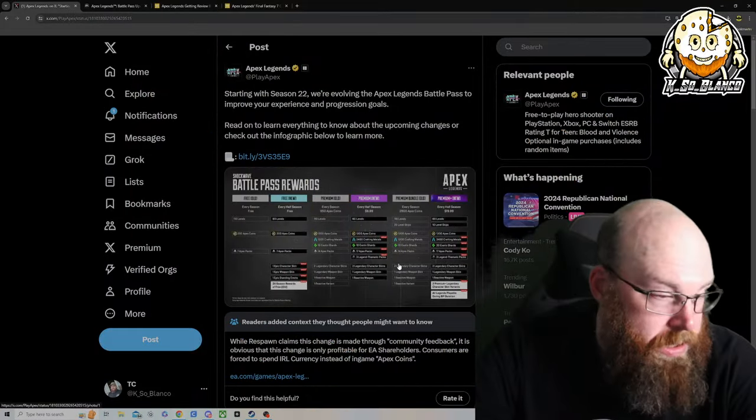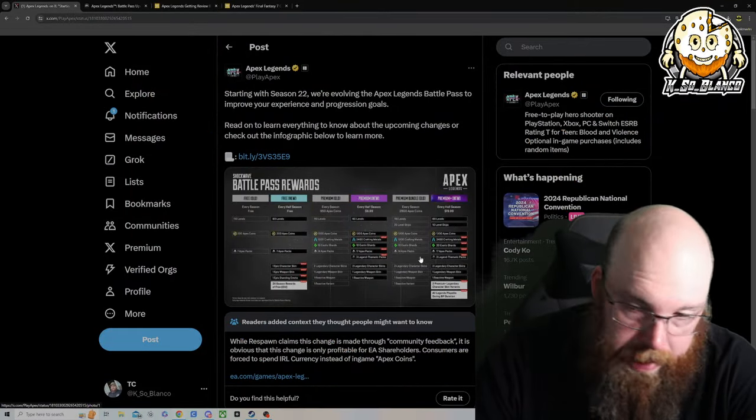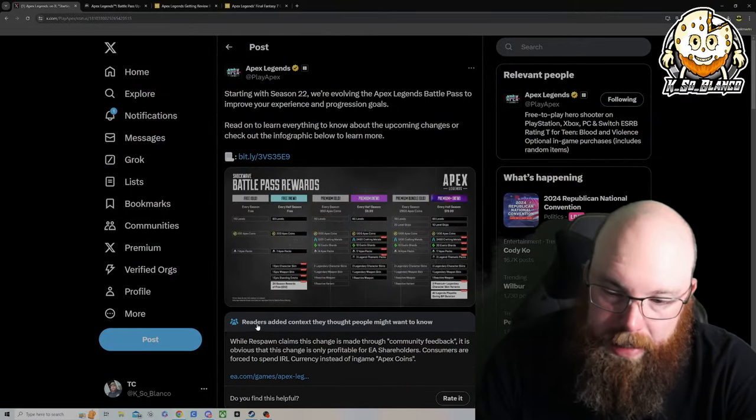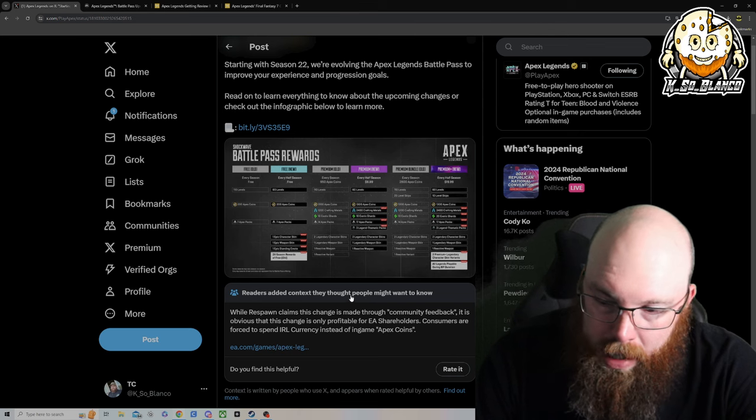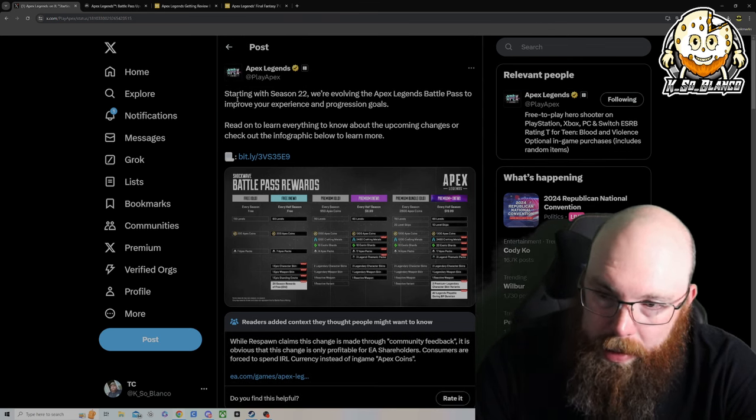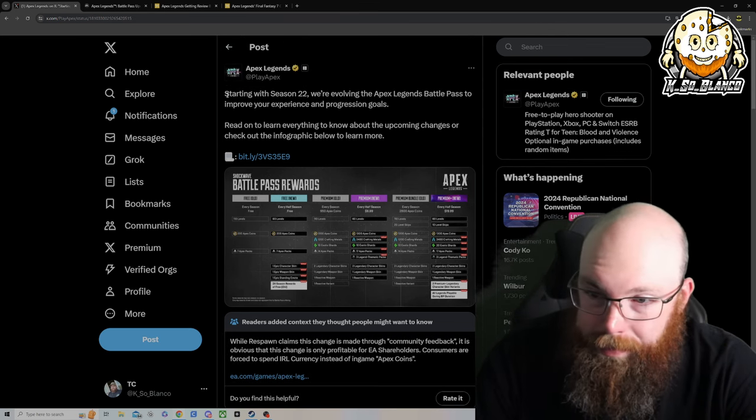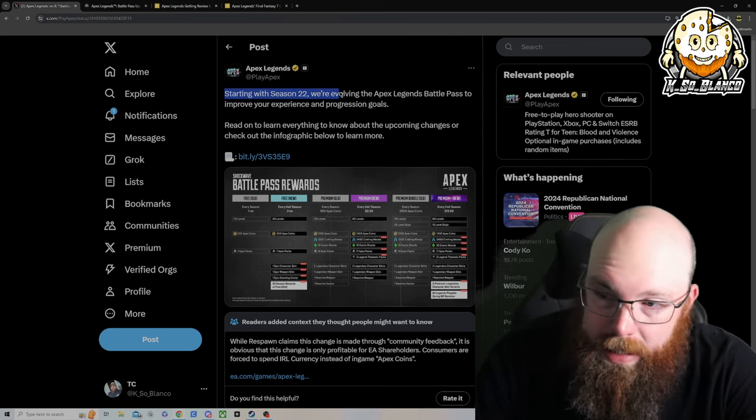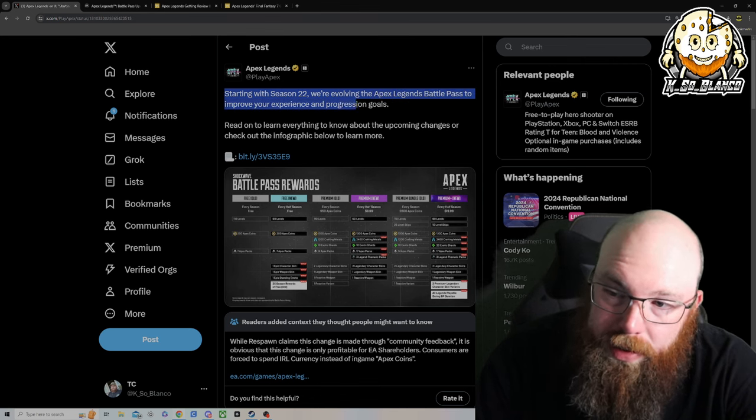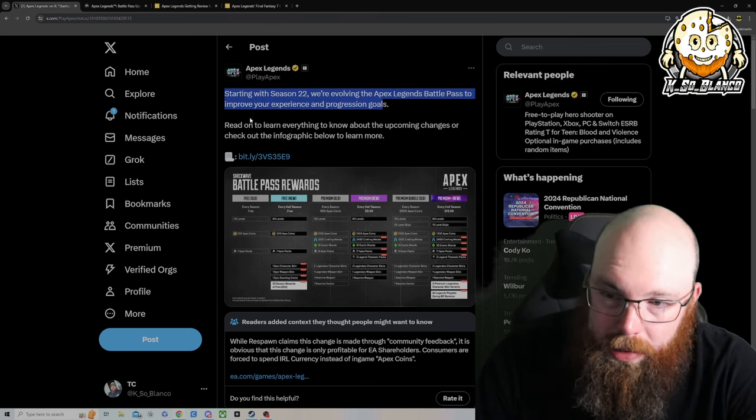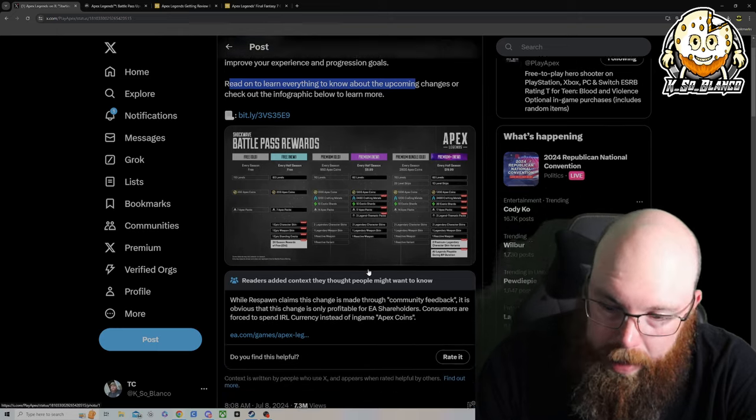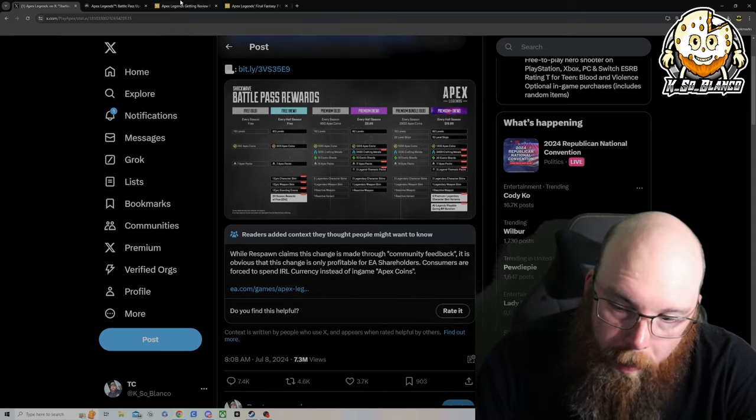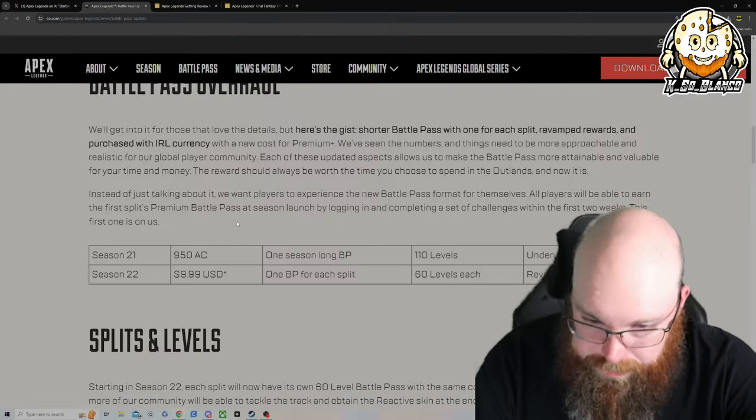So this was the tweet that was put out, and I do think it is kind of funny because there's also a reader adds context though people might want to know. Anyways, Apex put out: starting with season 22, we're evolving the Apex Legends battle pass to improve your experience and progression goals.